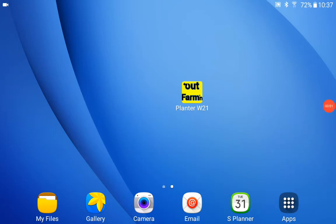This is Jim at outfarming.com. I want to show you a new feature that I added to my planter monitor software for next spring's planting 2021.